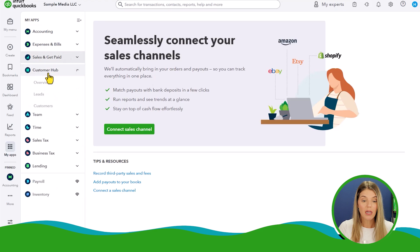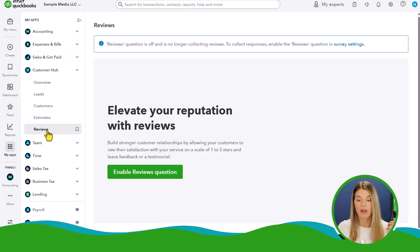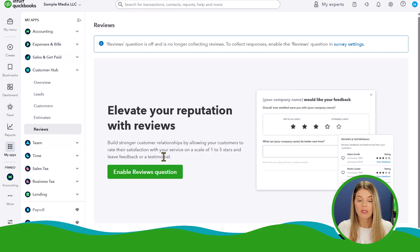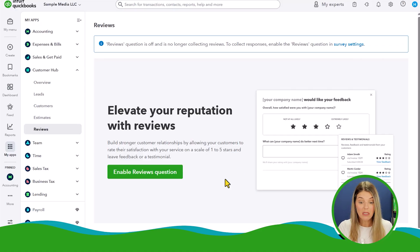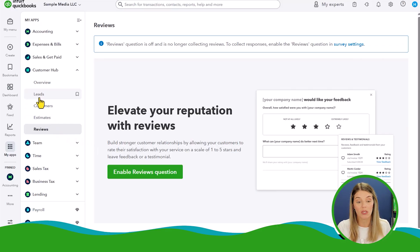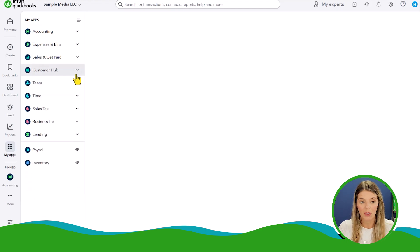Customer hub is going to be your leads, customers, estimates, and reviews. The reviews feature is kind of new — it looks like they're trying to help on the sales side, not only tracking customers but also helping you improve your reputation. That's a new feature we can explore in the future if you'd like — let me know in the comments below. They've also got something called leads, which is relatively new, but we'll skip that for now.